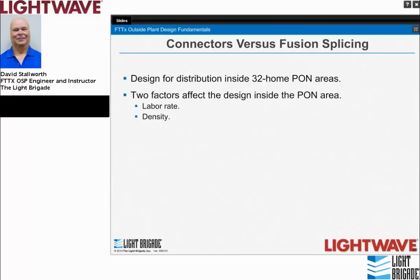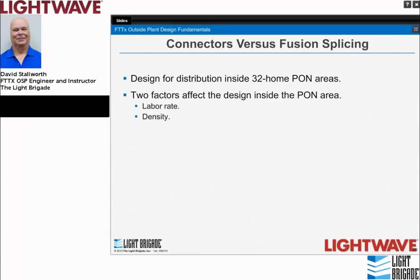One of the big decisions an engineer has to make is whether to connectorize the drops going to homes or fusion splice the drops. The two main factors driving that decision are the labor rate and the density of the area. There's a lot of hype in the vendor community because they're trying to sell products, but we need to look at all of the costs in their entirety to really understand this option.